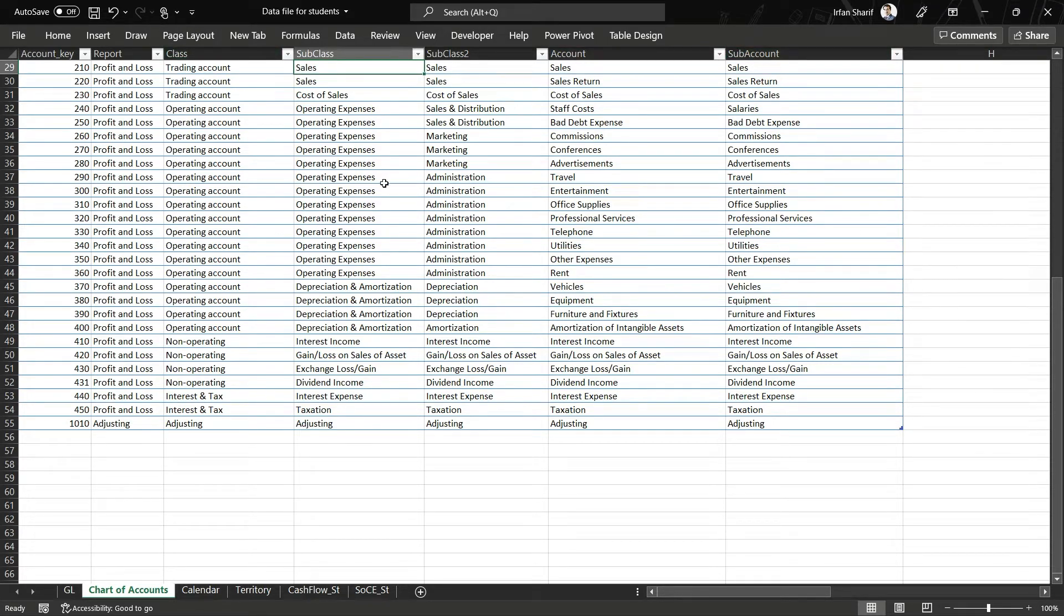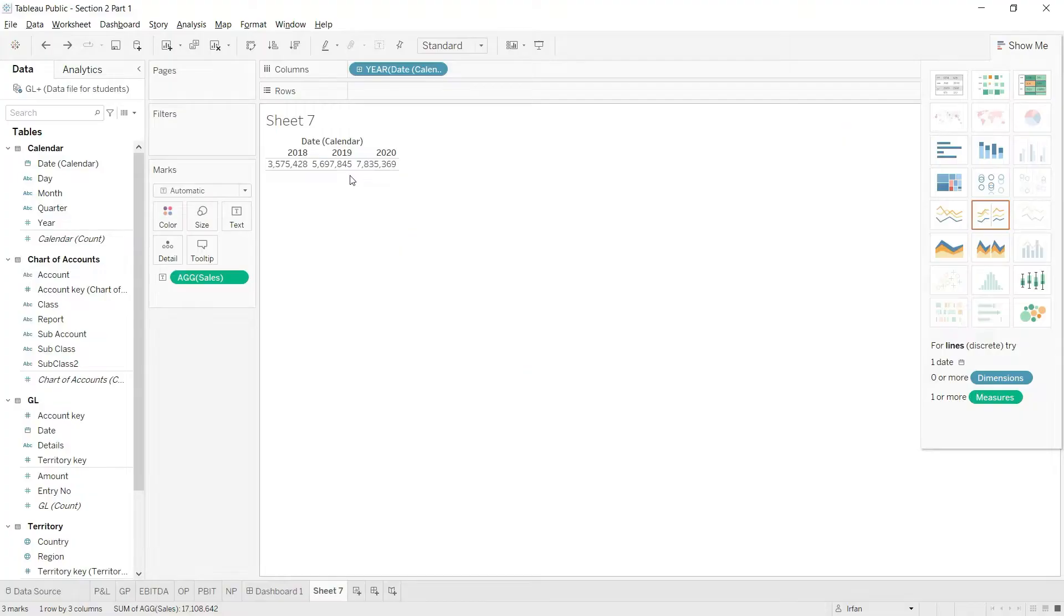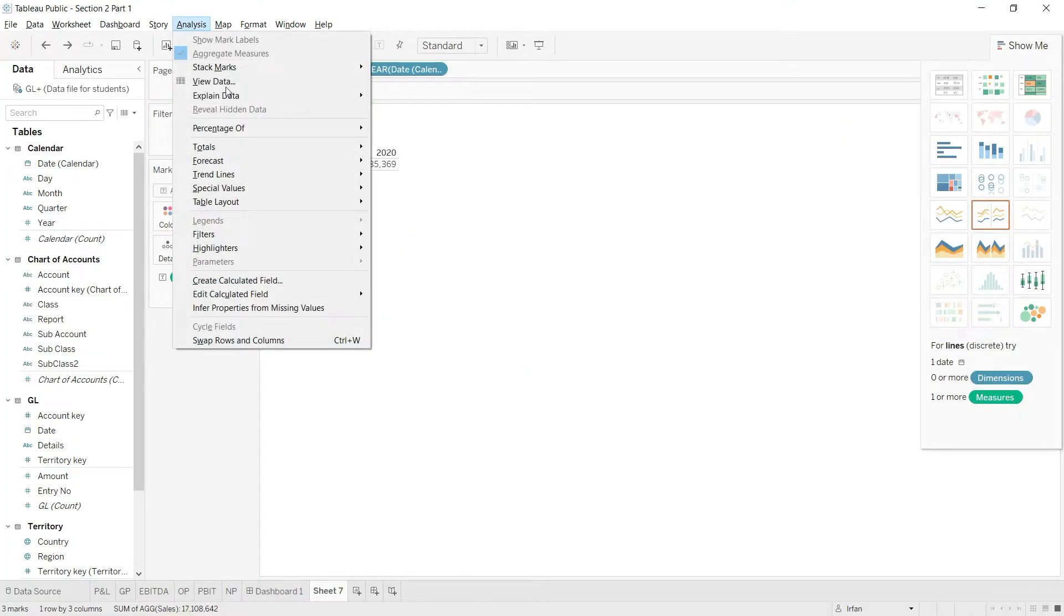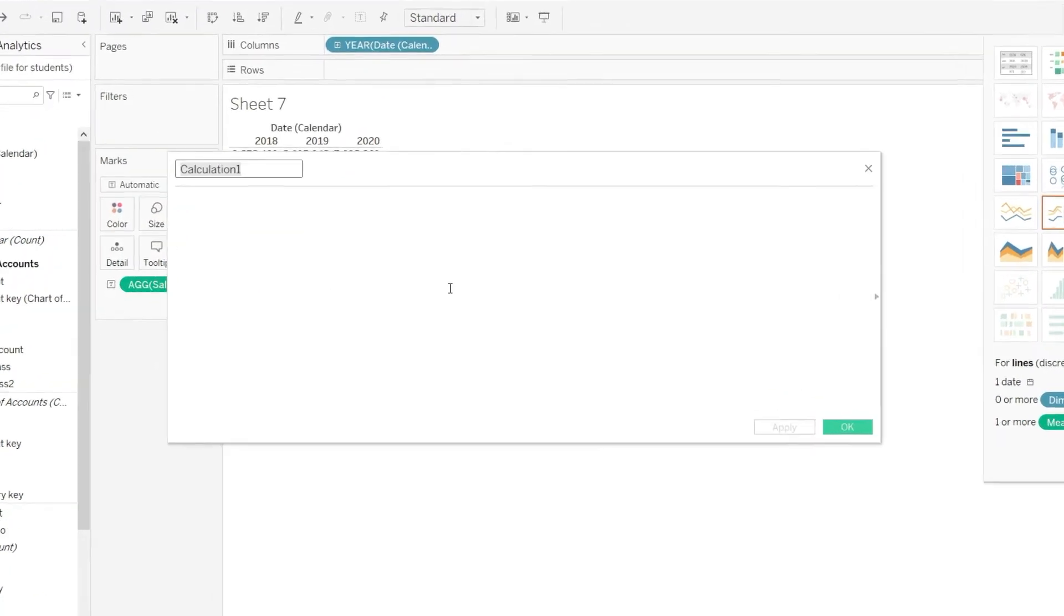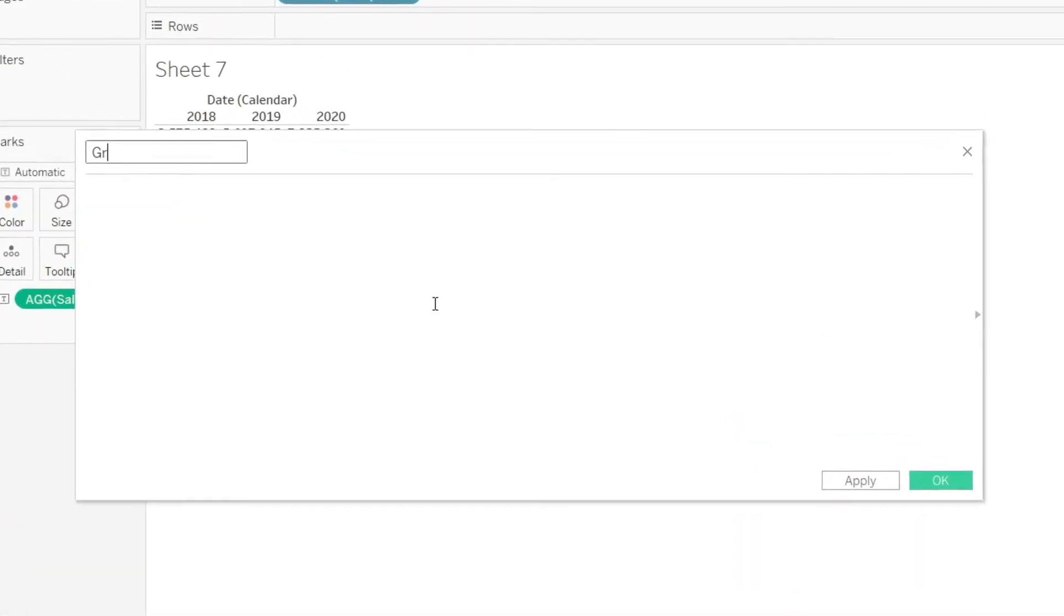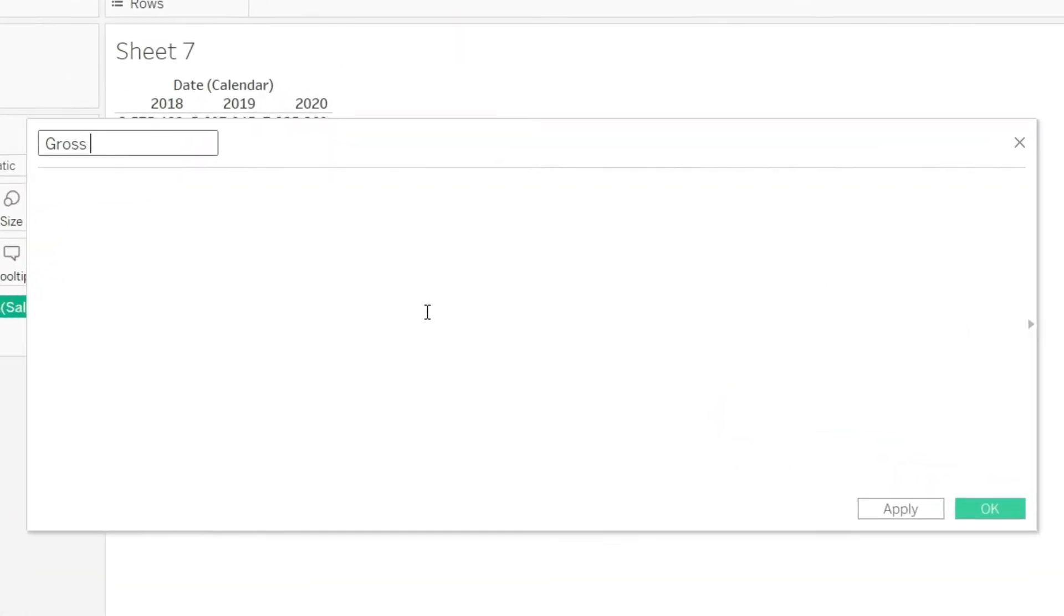Let us do that. So first of all, I will go to the analysis tab and I will say create calculated field. I'm going to name this gross profit.